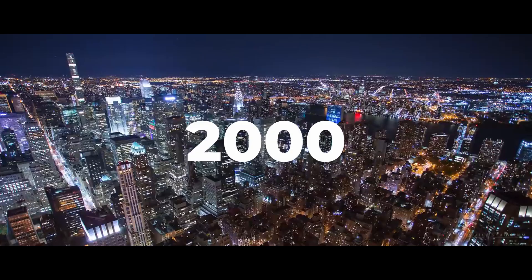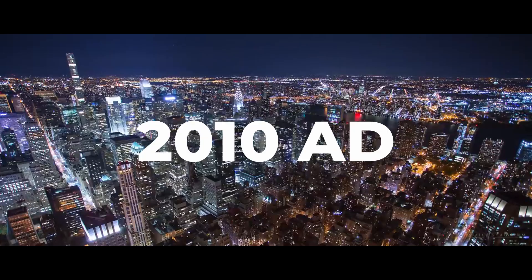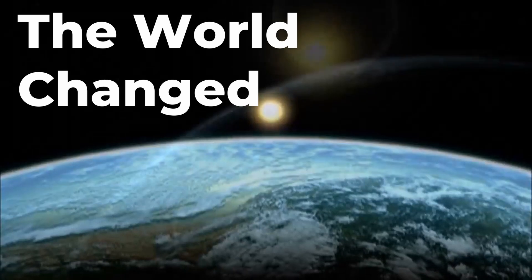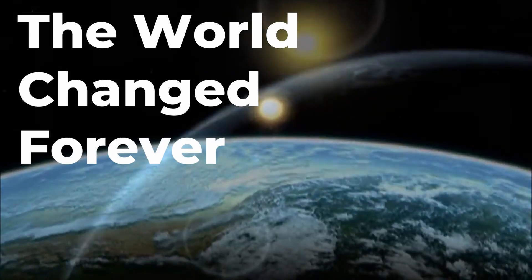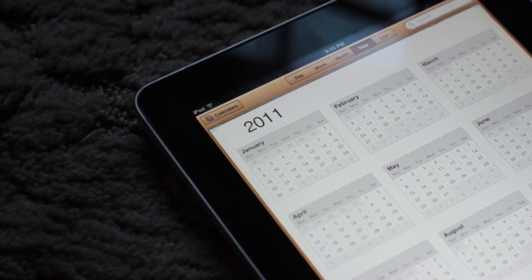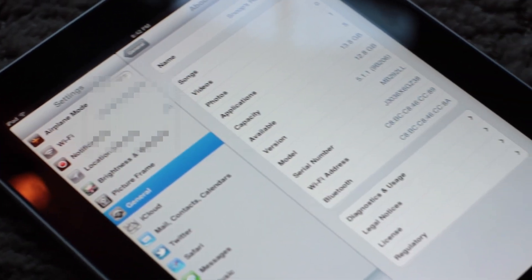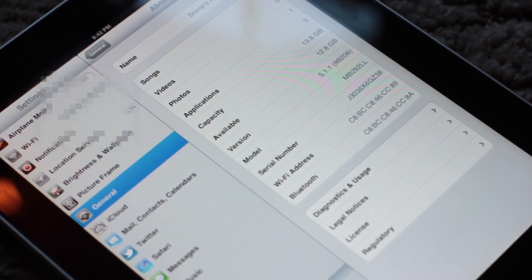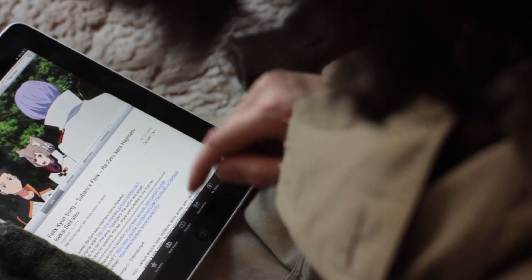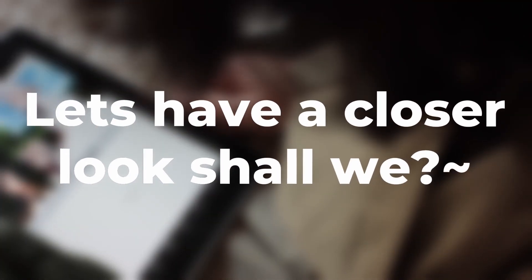In the year 2010 AD, the world changed forever. But what also happened is Apple made this — the very first iPad. Released in April 2010, this iPad is stuck on iOS version 5.1.1, which, given we're on version 13 already, surely this device can't play YouTube anymore. Or can it? Let's have a closer look, shall we?